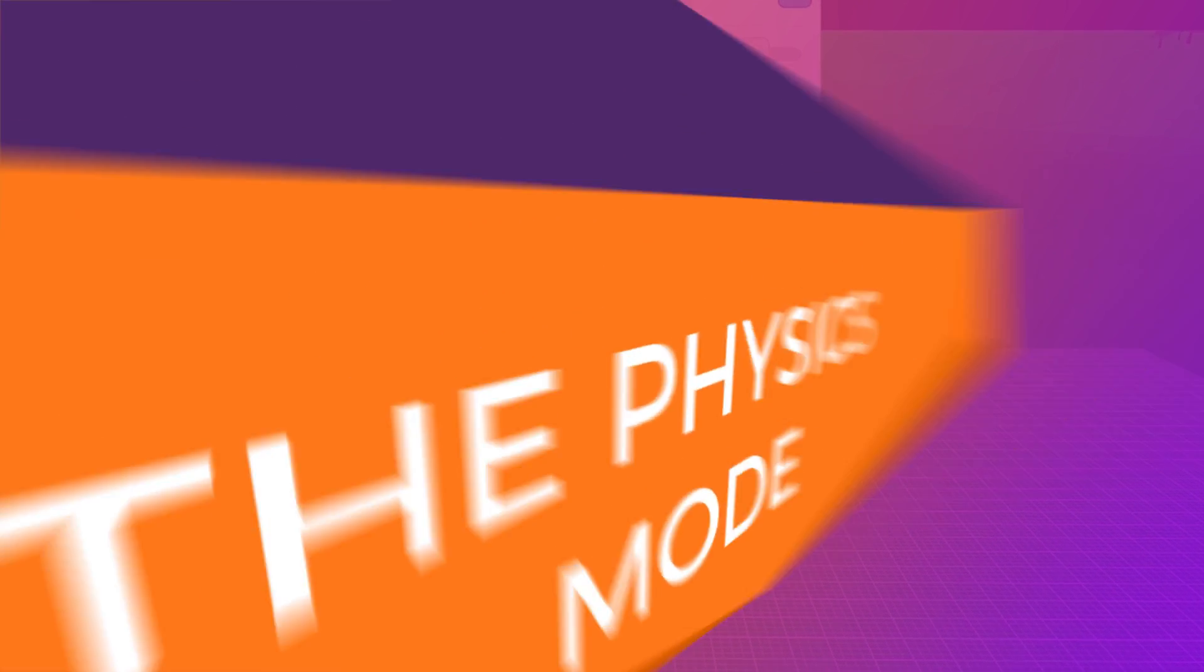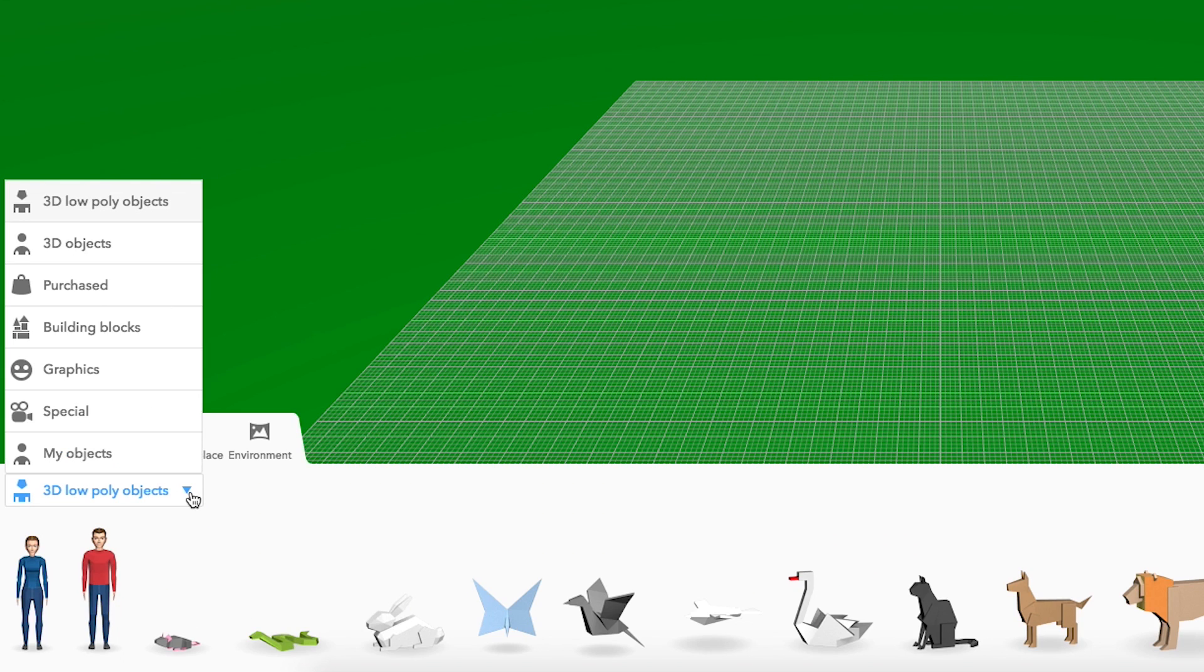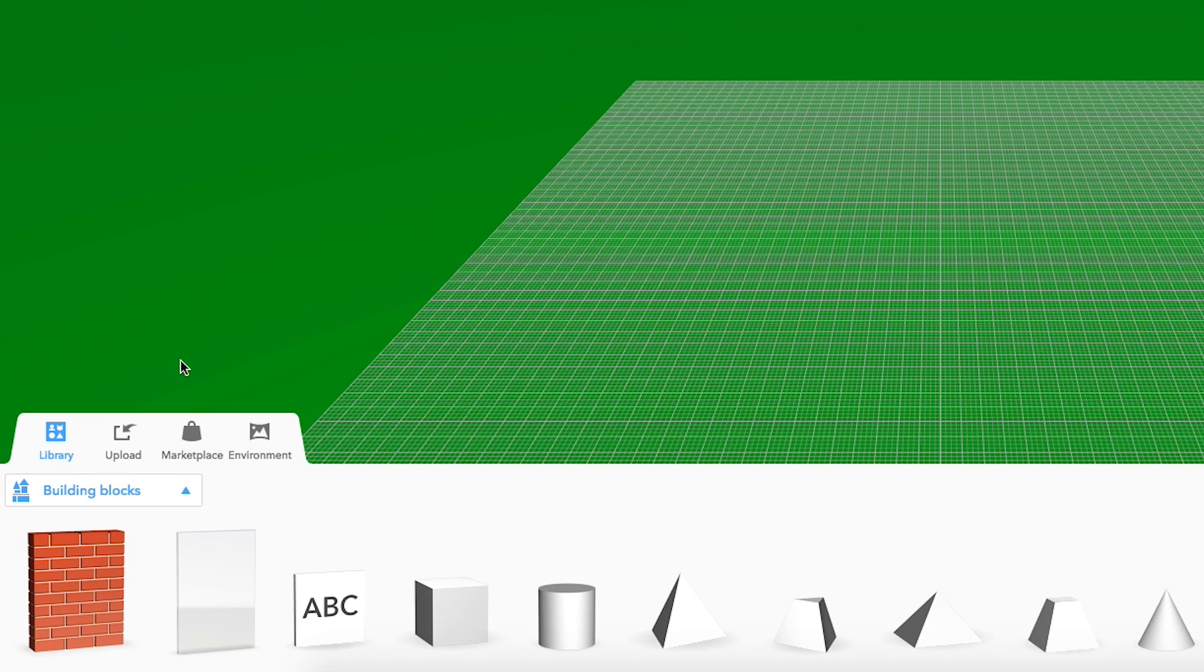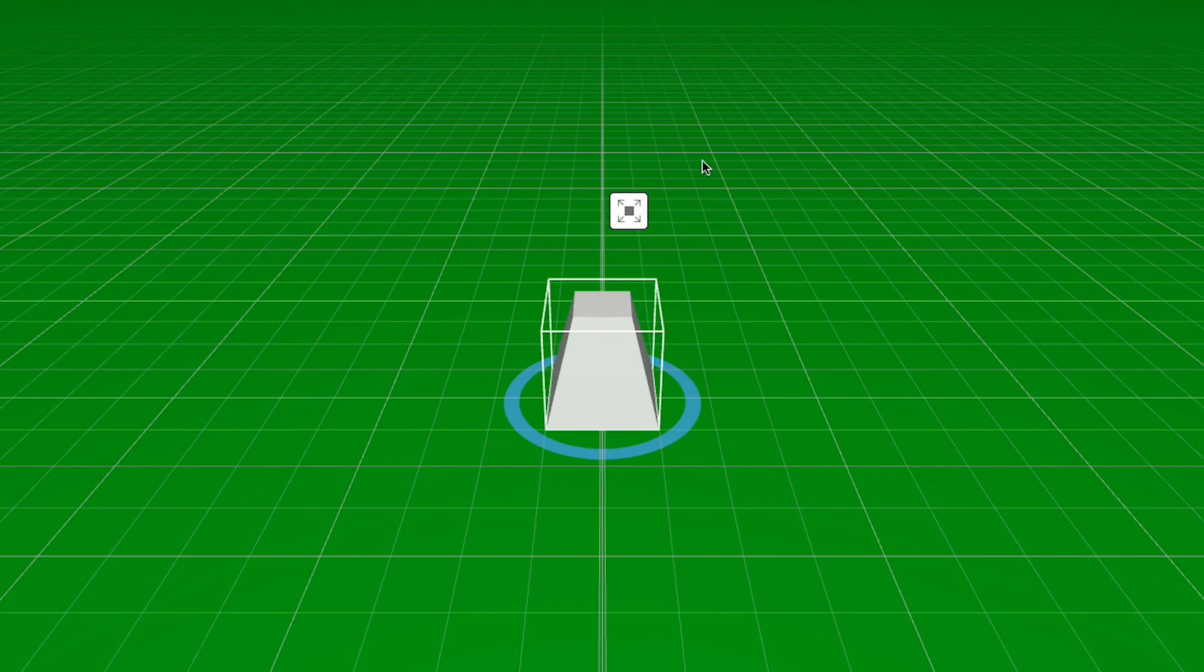It is now possible to create real-life physics in CoSpace's EDU. Let's start with a simple scale.